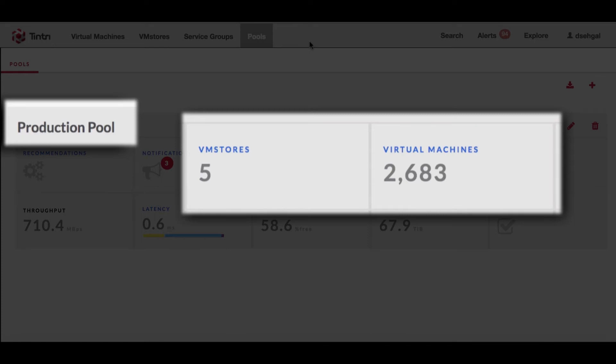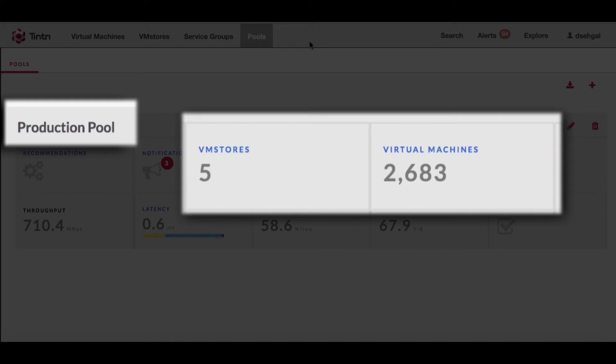Under pools when I go in you'll see that we have a production pool and there are five VM stores within that production pool and they have approximately 2,683 virtual machines and these virtual machines are different sizes. Some of them are lightweight as I pointed out and some of them are heavy depending upon the developer environment and how they are using or consuming the infrastructure.